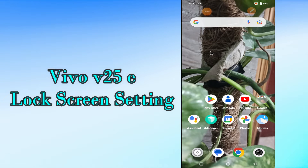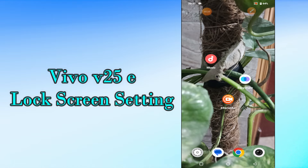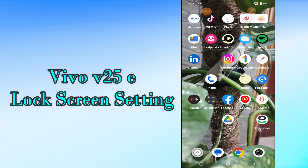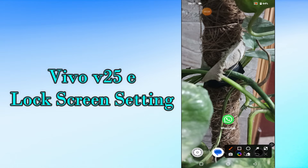Hi everyone, today in this video I want to show you how you can change lock screen settings in your device Vivo V25E. If you have any issue like you don't know how to manage lock screen settings, I'll show you the right way. Before I start, if you are new to my channel, don't forget to subscribe and press the bell icon. Watch the complete video and learn how you can do it.